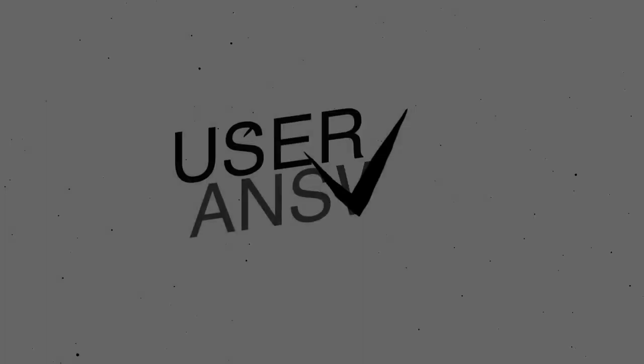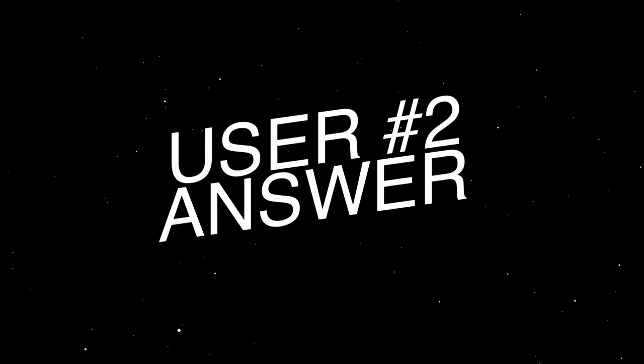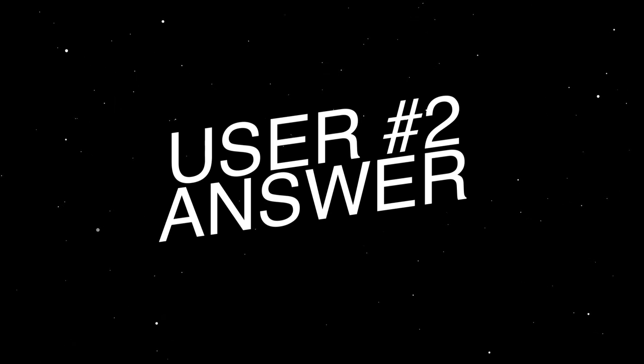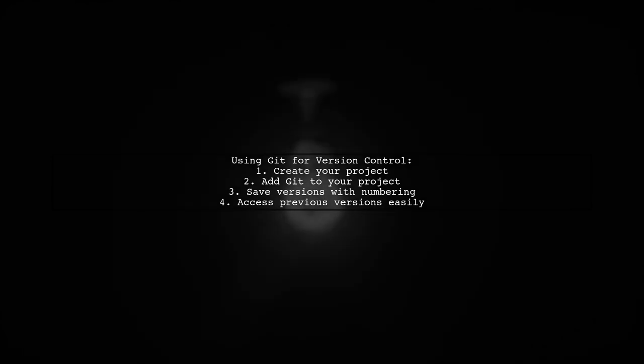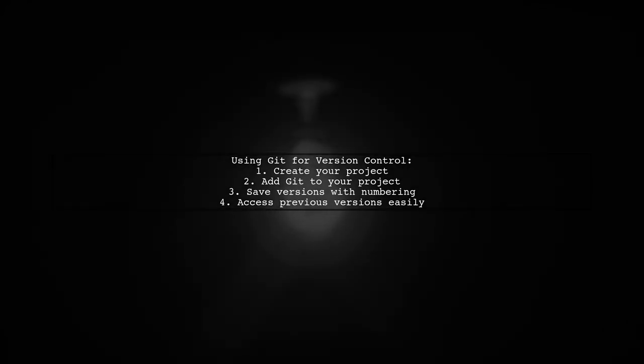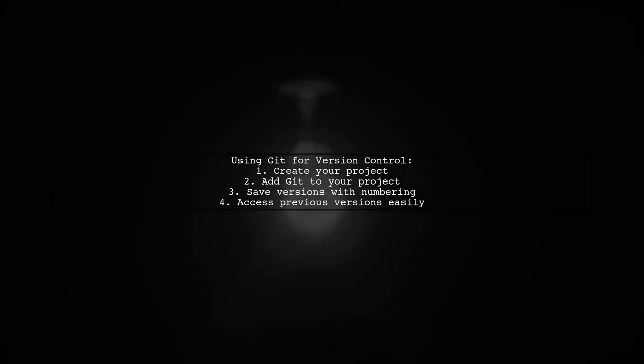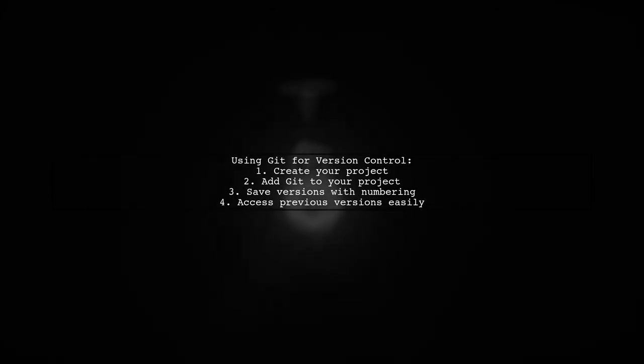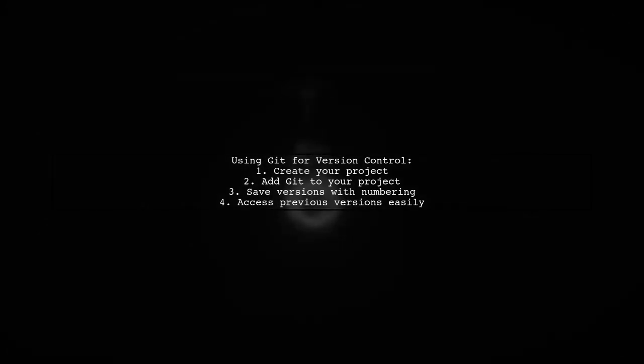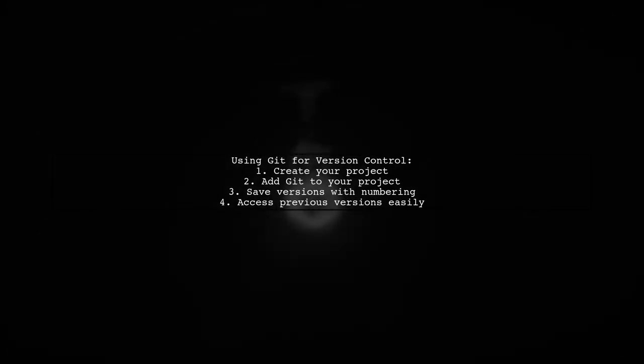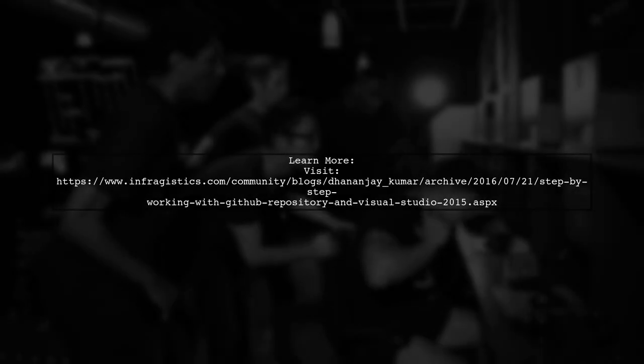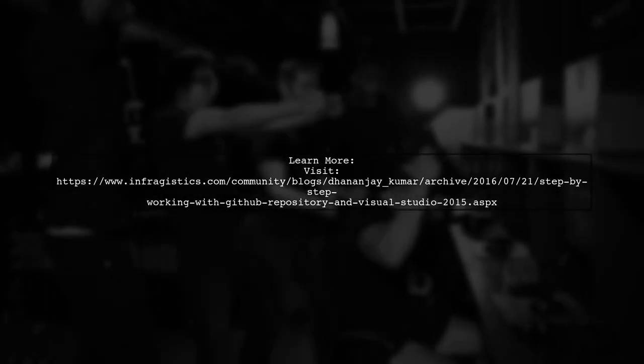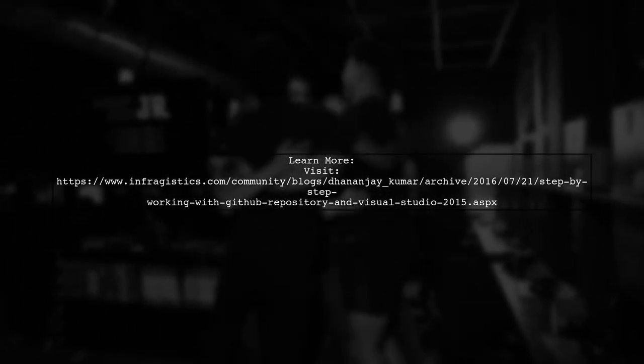Let's now look at another user-suggested answer. To save a Visual Studio project with a different name, consider using Git. By adding Git to your project, you can manage versions without renaming files. This keeps your project organized and allows you to access previous versions easily. For a detailed guide on using Git with Visual Studio, check out the link provided.